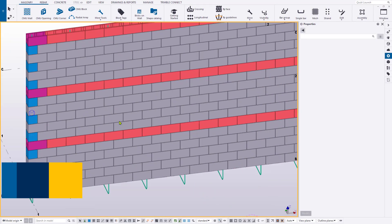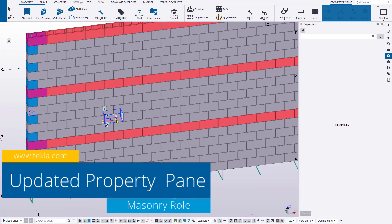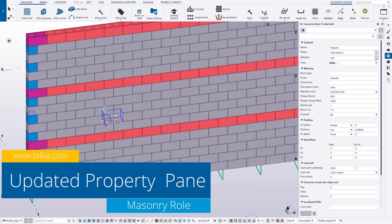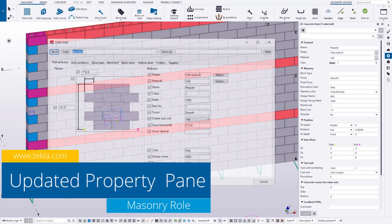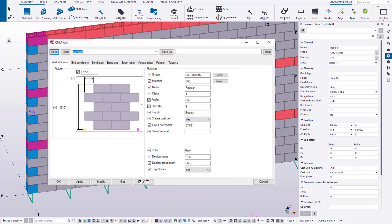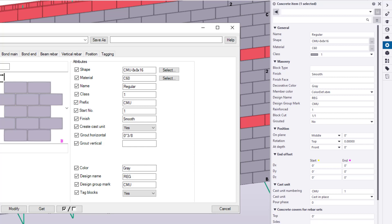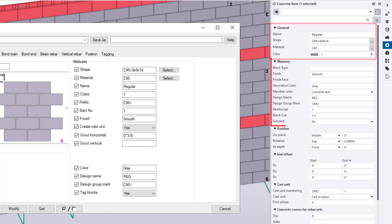As you know, masonry blocks are created as concrete items, and the masonry role provides a localized properties pane to reflect working with these blocks that are created with the CMU tools. When selecting a block and viewing the properties, you will notice a few changes.